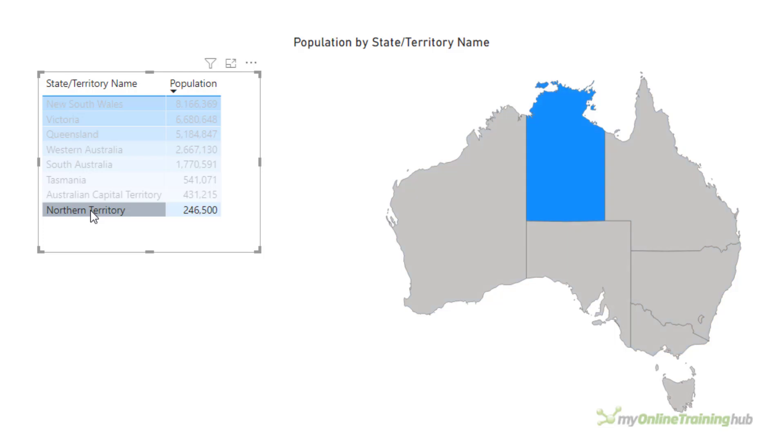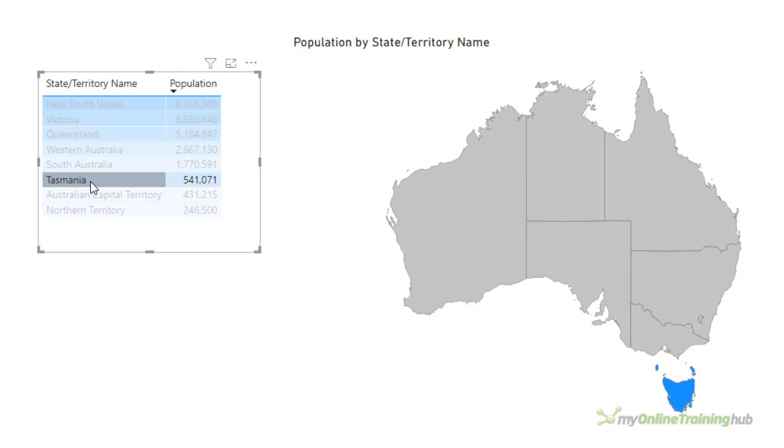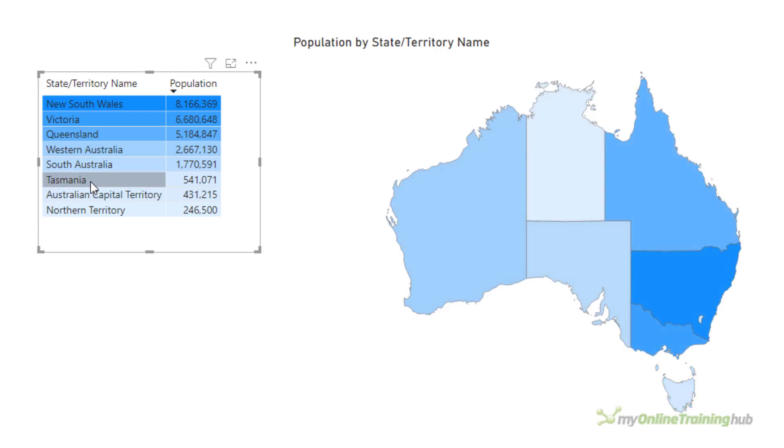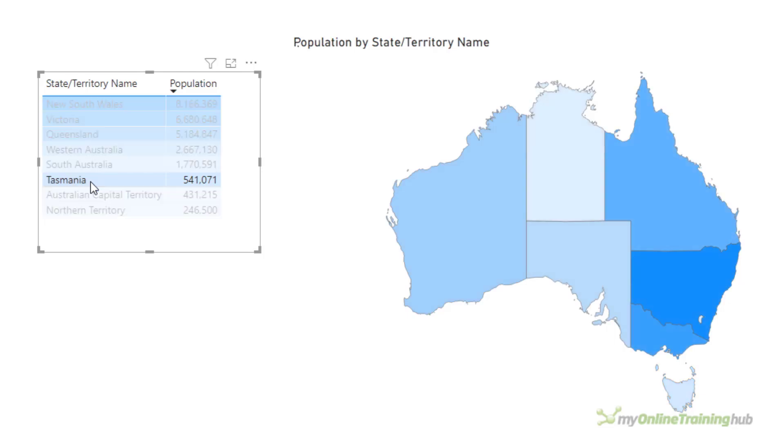If I select a state, then that's highlighted in the map. But just notice that the color of that state is not the same as when there is nothing selected. Nothing selected, click on Tasmania, and Tasmania's color changes from light blue to the deep blue.